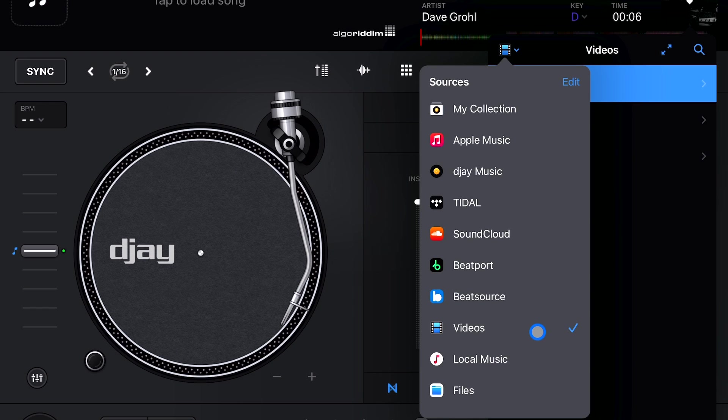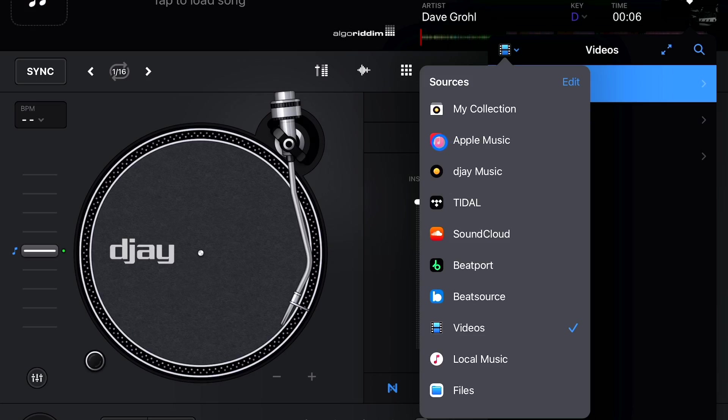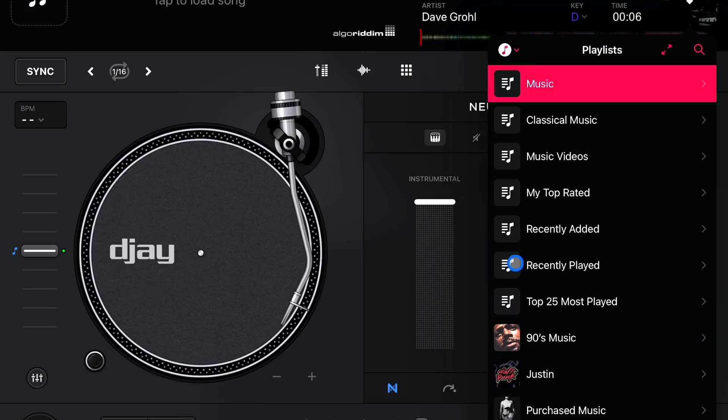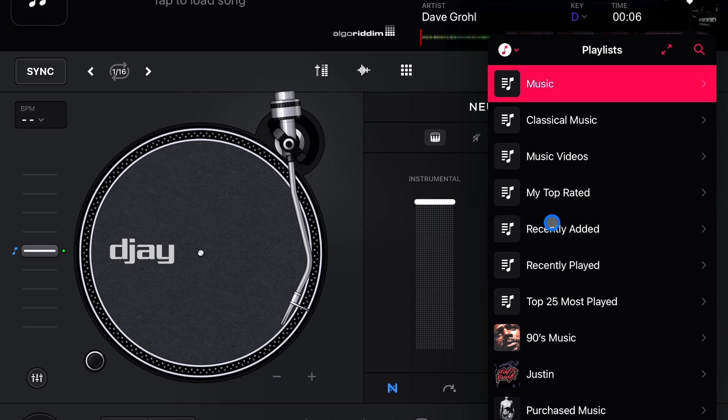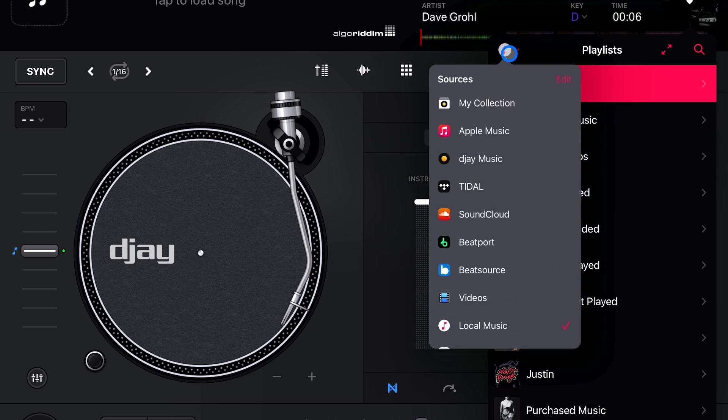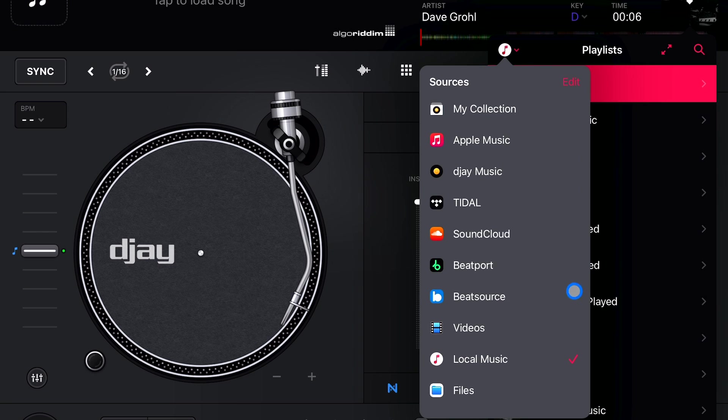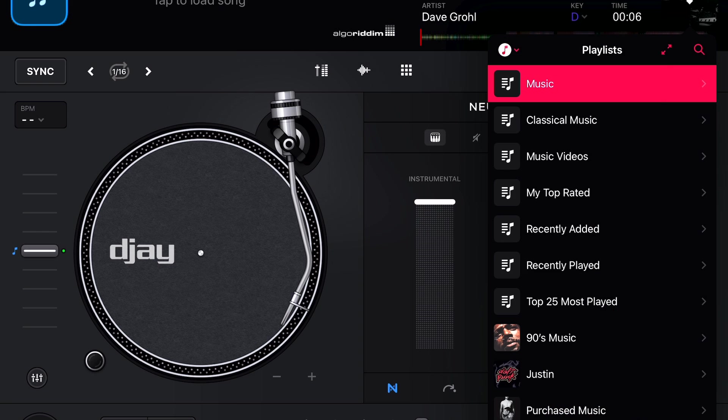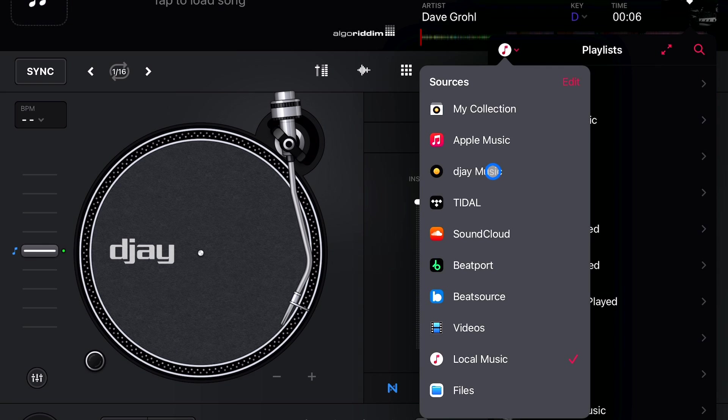And then local music. This one used to be pretty confusing because the Apple Music symbol, it was pretty much the same symbol as this, but that was your local music and it just said music. So now local music is your actual local music. If you download stuff from iTunes, if you download it from a record pool, anything saved on your actual device is going to be here in this local music. And you can separate it by songs, library and match.